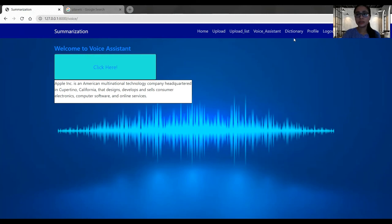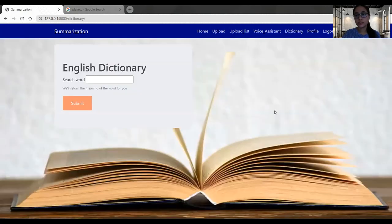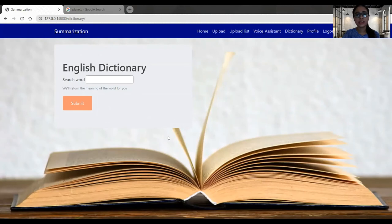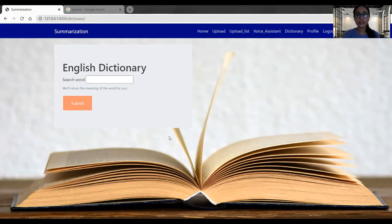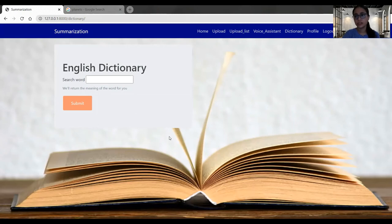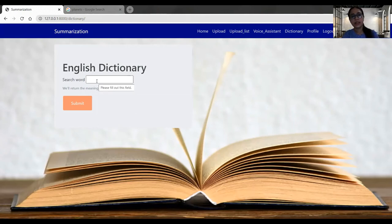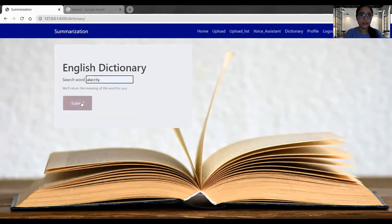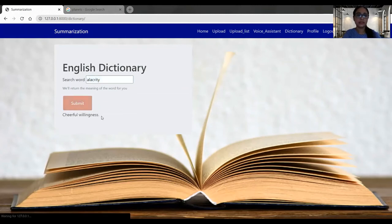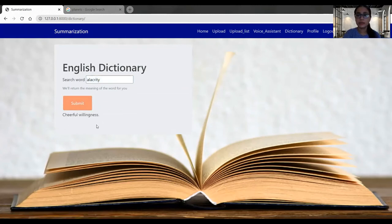Now let's go to the other section of our application, which is dictionary. This section will help the user if they are reading their document or they're reading a summary. If they're finding some word difficult to understand and they want to know the meaning of that word or the definition of any word, they can easily do it here. So let's search a word.